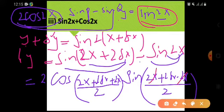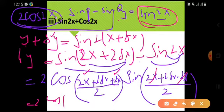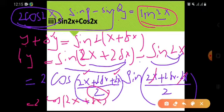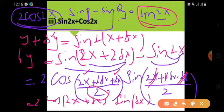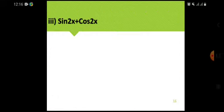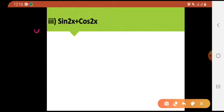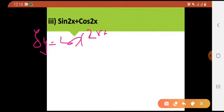Sin P minus sin Q equals 2 cos((P+Q)/2) sin((P-Q)/2). What is my P here - this whole thing - and what is my Q? So P + Q divided by 2 means: 2x + 2 delta x + 2x, whole divided by 2. And sin(P - Q)/2 means: 2x + 2 delta x minus 2x, whole divided by 2. Now simplifying: 2x and 2x cancel, 2x + 2x is 4x. Taking 2 common from the angle, it cancels with the denominator 2, giving 2x + delta x. And sin of delta x only, because this and this cancelled out.